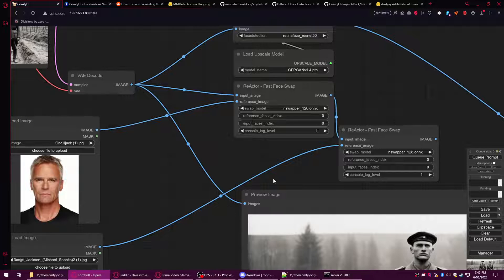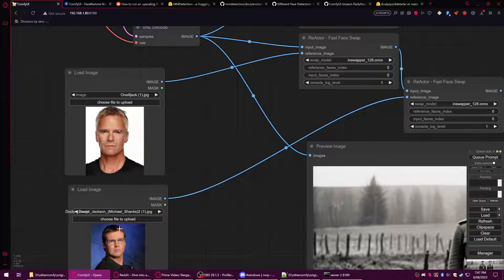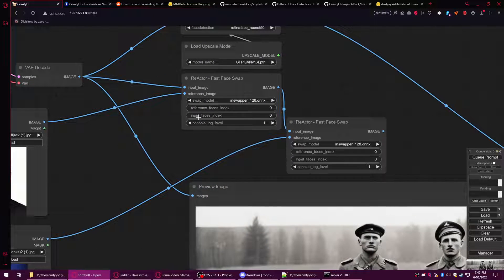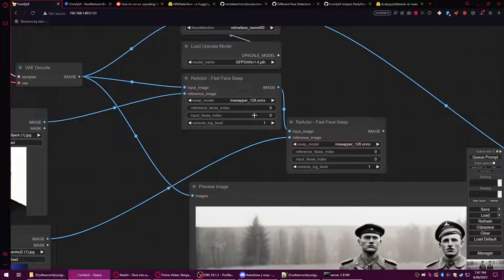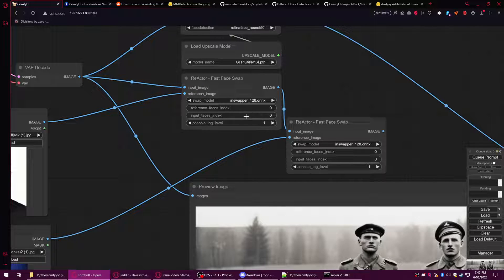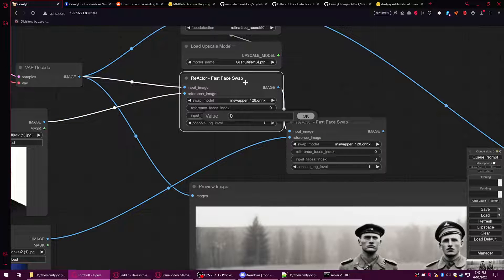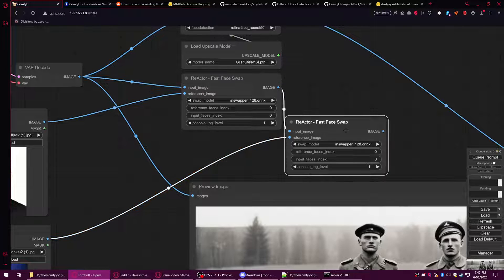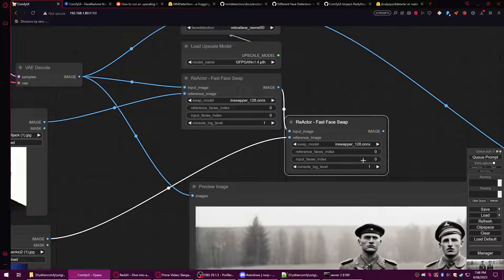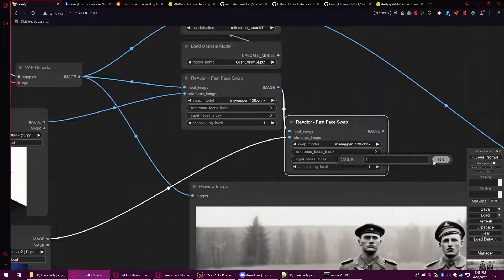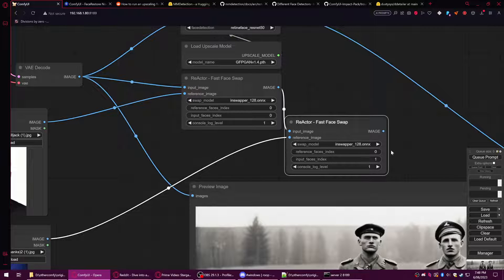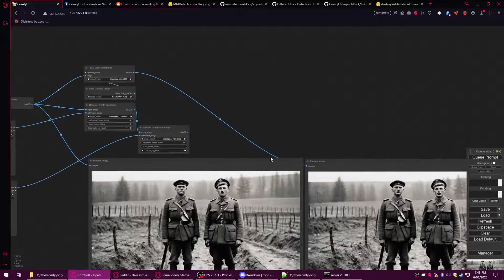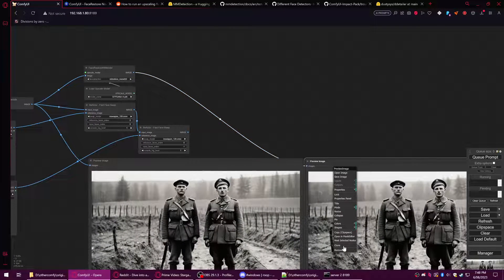The input faces in the input image is which face you wish to replace. So this particular one, the first one is going to be the leftmost image, and the second one is going to be the rightmost image because we're going to switch this to one.